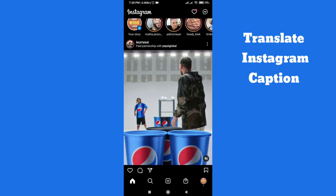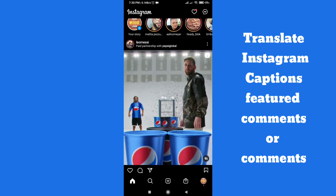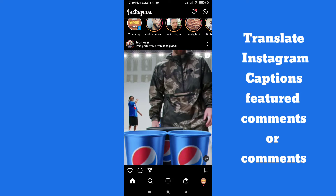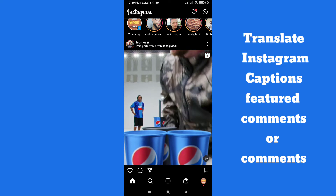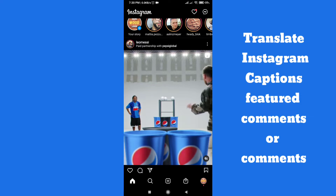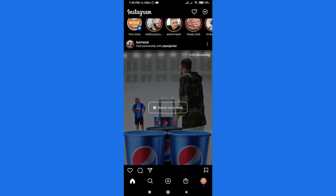Hello guys, welcome to this video. In this video I am going to show you how to translate Instagram comments or Instagram captions into your language. I'll show you two options: one is by Instagram itself, so you don't have to install any other application or do anything besides Instagram, and the second option will require you to download something else.